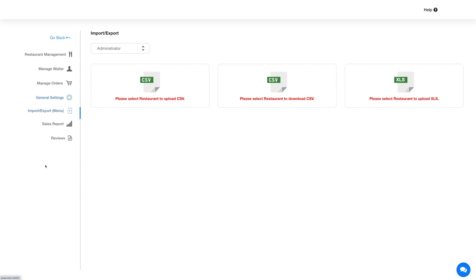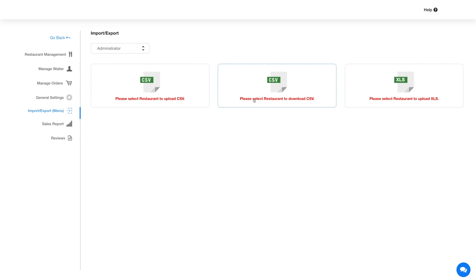Now let's move on to the Import/Export section. From here you can import and export product listings. Select the restaurant from the dropdown to import or export a product listing. With the import option you can add multiple products in a single go by uploading a CSV file, and you can also export the created product listing in CSV or Excel format.